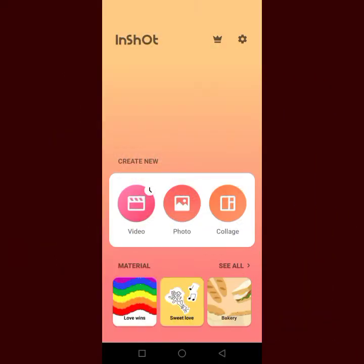If you want to add a logo to your pictures or your product pictures, it is very simple. Download InShot — this is the InShot app. You download the InShot app, then click on the desired photo.